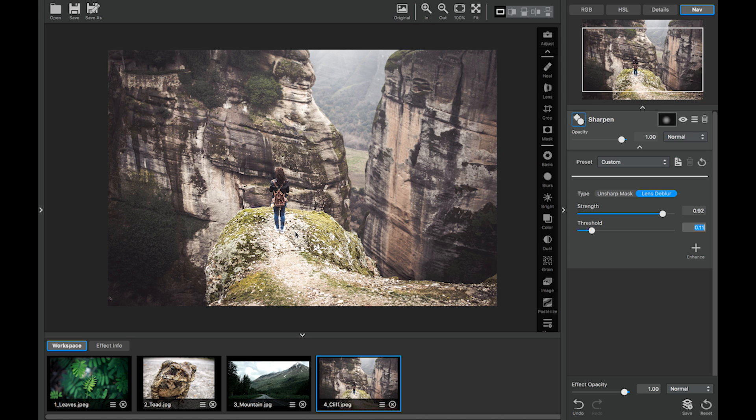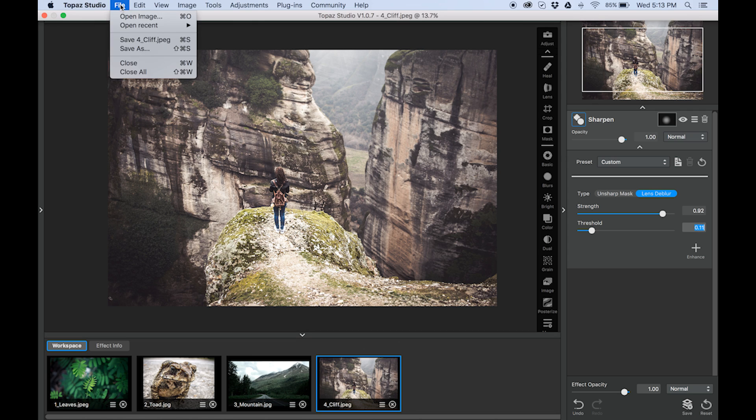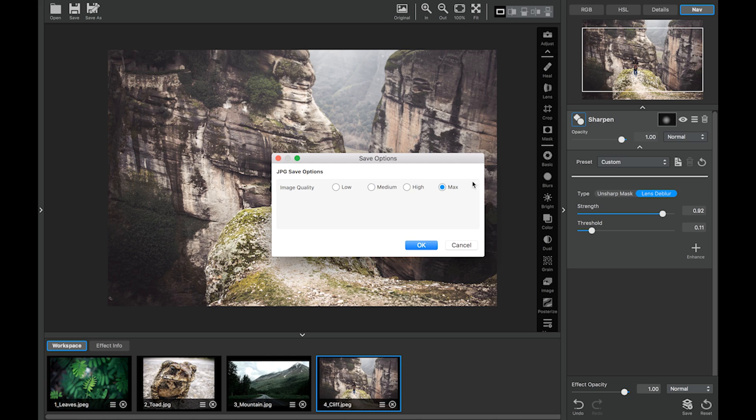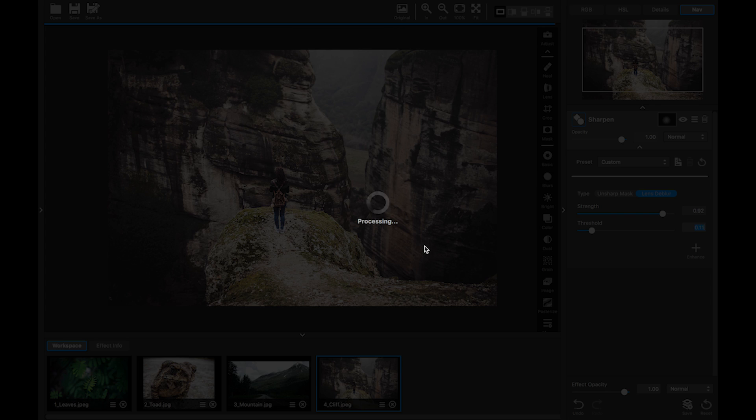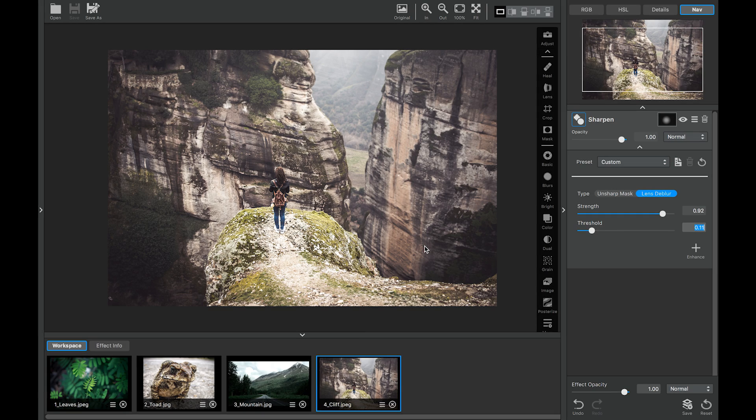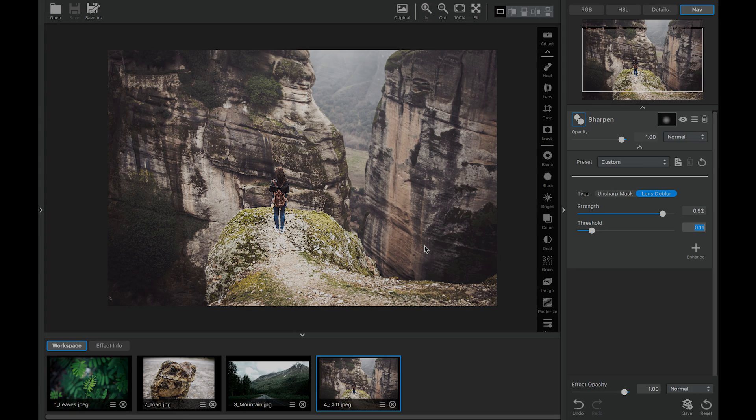Say you want to save an image. File. Save As. You can choose your image quality. Press OK. And your image is saved. Thanks for watching guys.